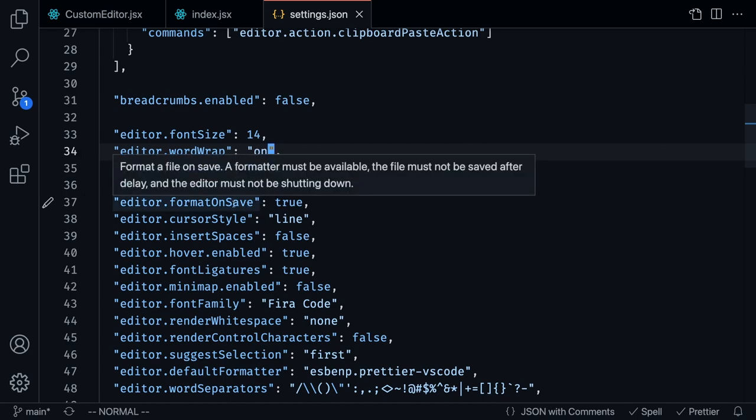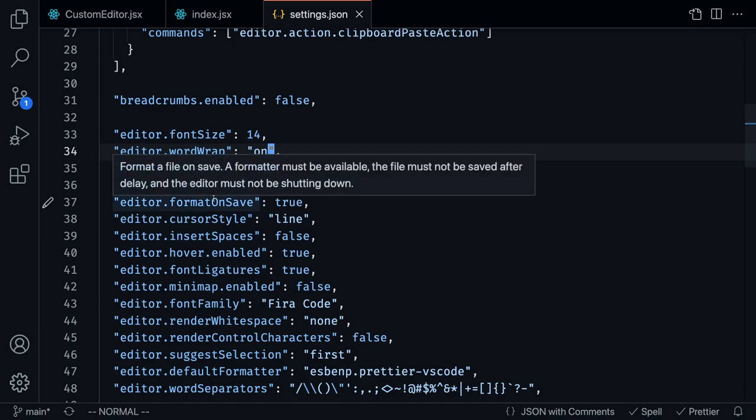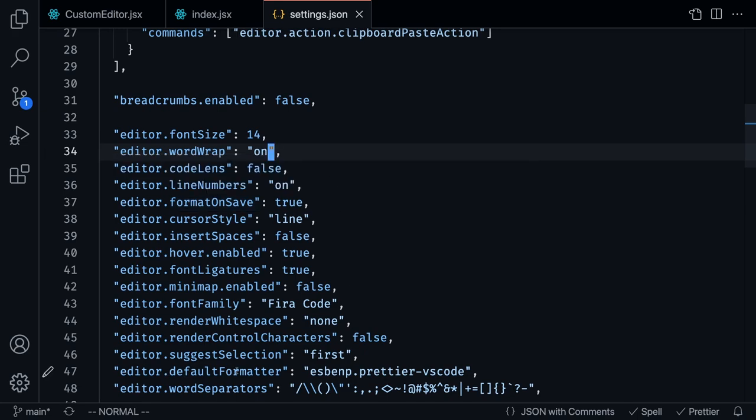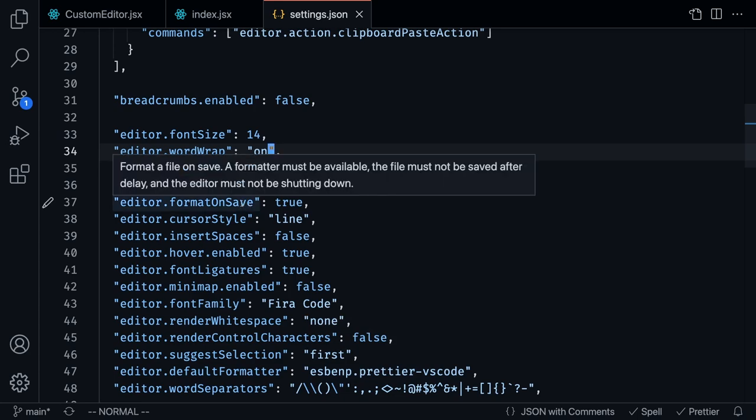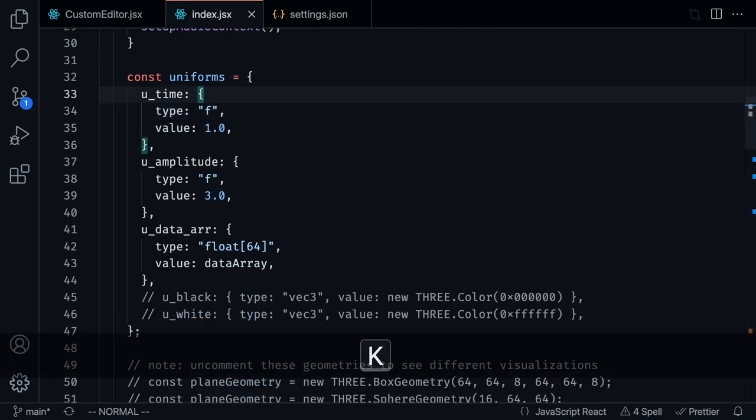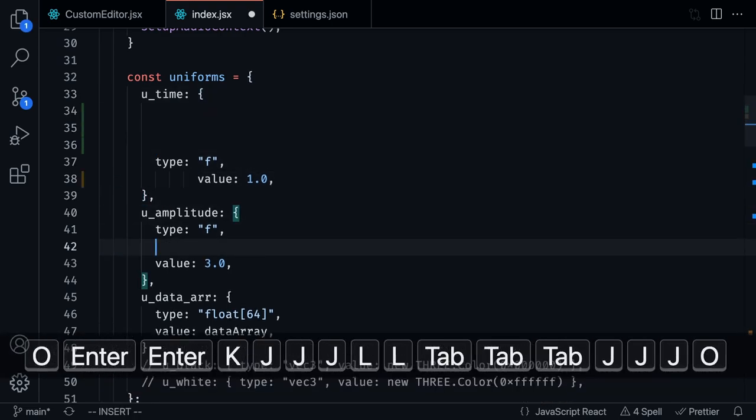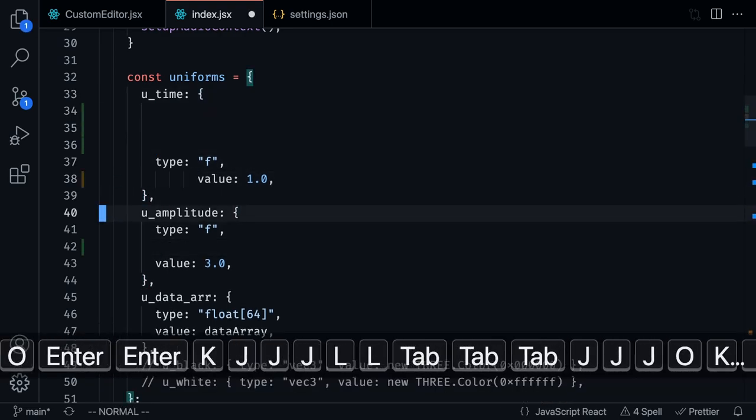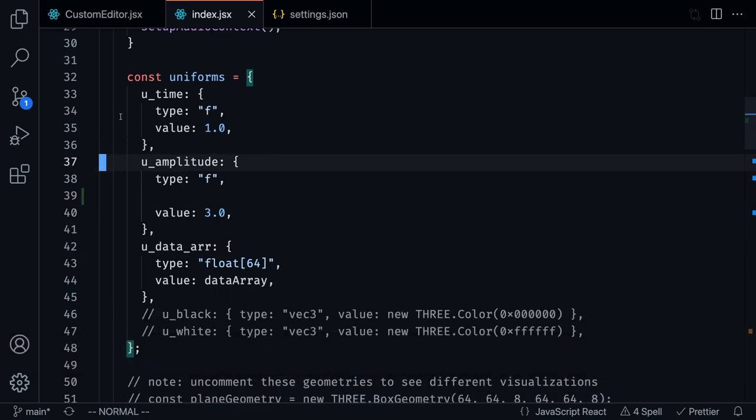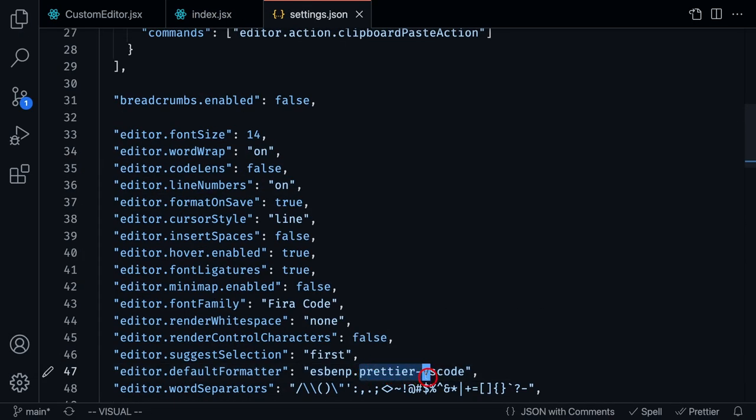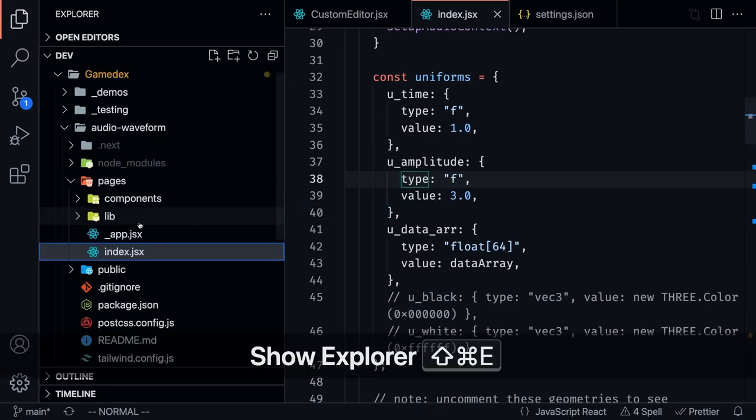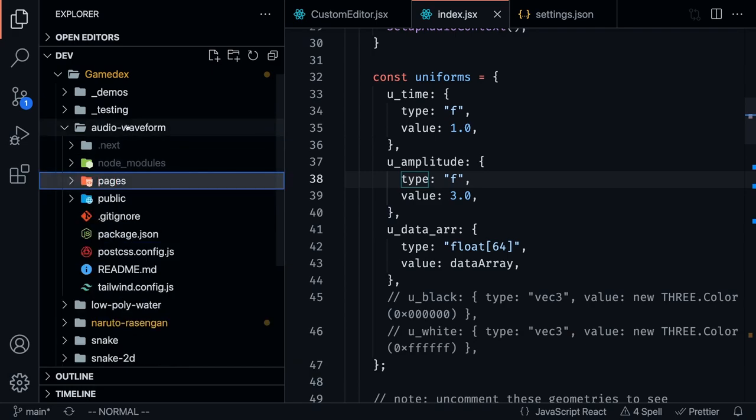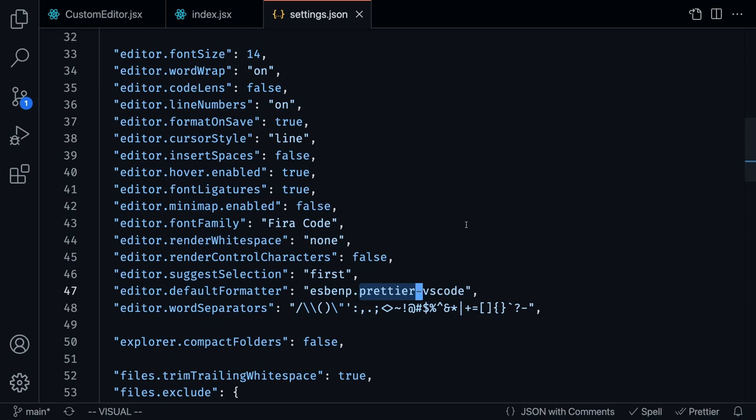Format on save is very important, especially if you're a full stack developer like me. Format on save goes hand in hand with this editor default formatter, which is the prettier VS Code version. What this does is whenever you save, it's going to automatically format the file. Say I have a file like this and it's a little bit unformatted because I was just typing really fast. As soon as I press Command-S to save, you're going to notice that all that stuff goes away.